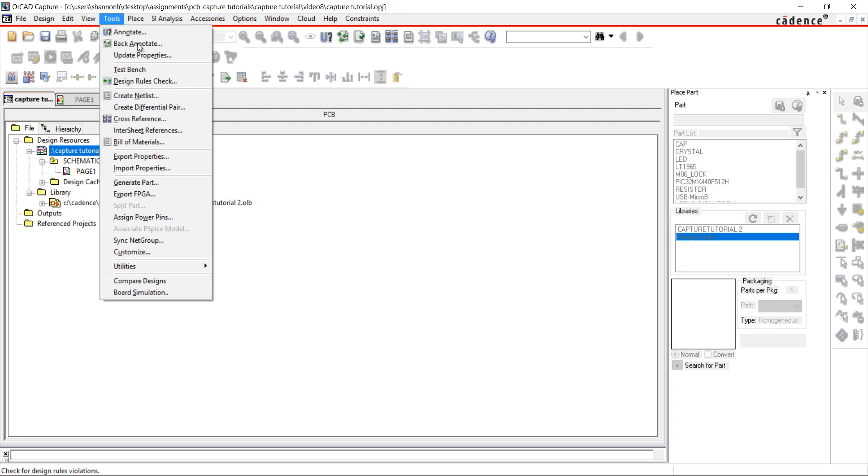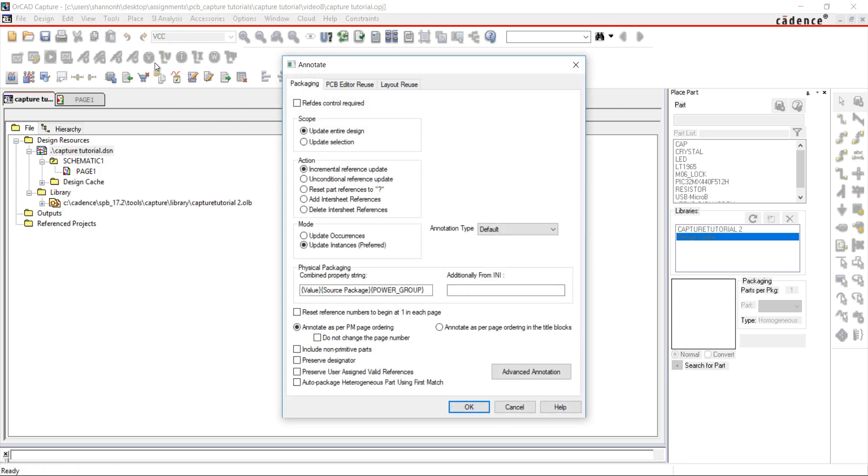If you didn't need specific names assigned to components and just wanted to annotate your design, choose Unconditional Reference Update. This will reset all of the components and reannotate your design. If you only wanted to annotate those components with question marks in the name, choose Incremental Reference Update.